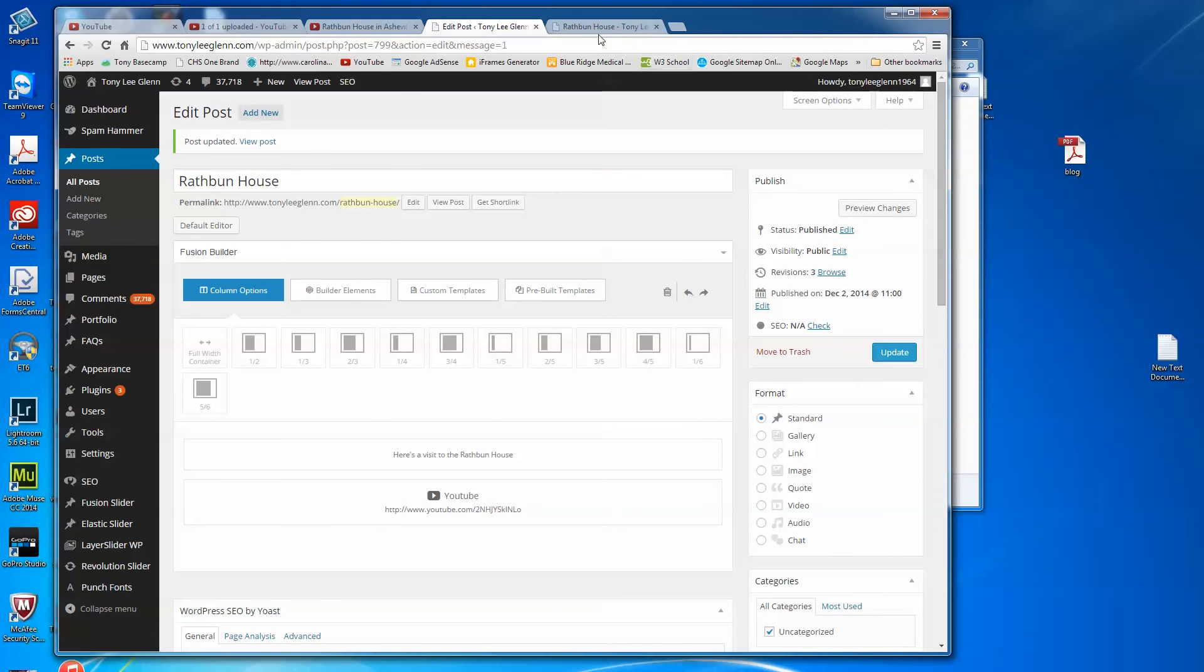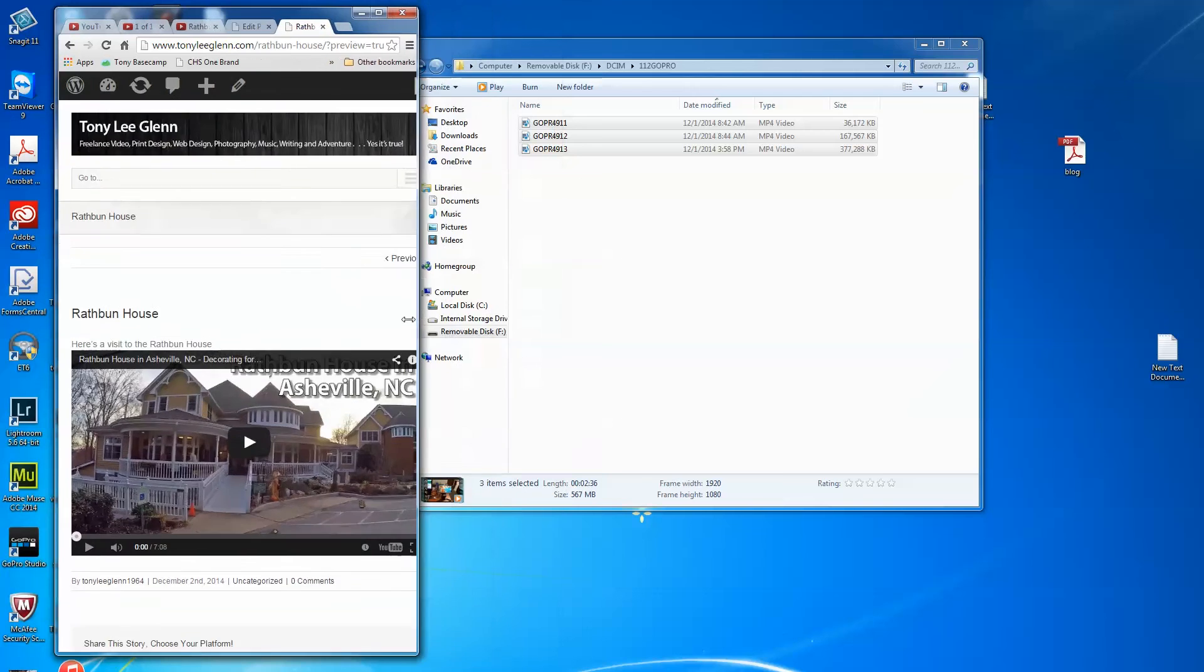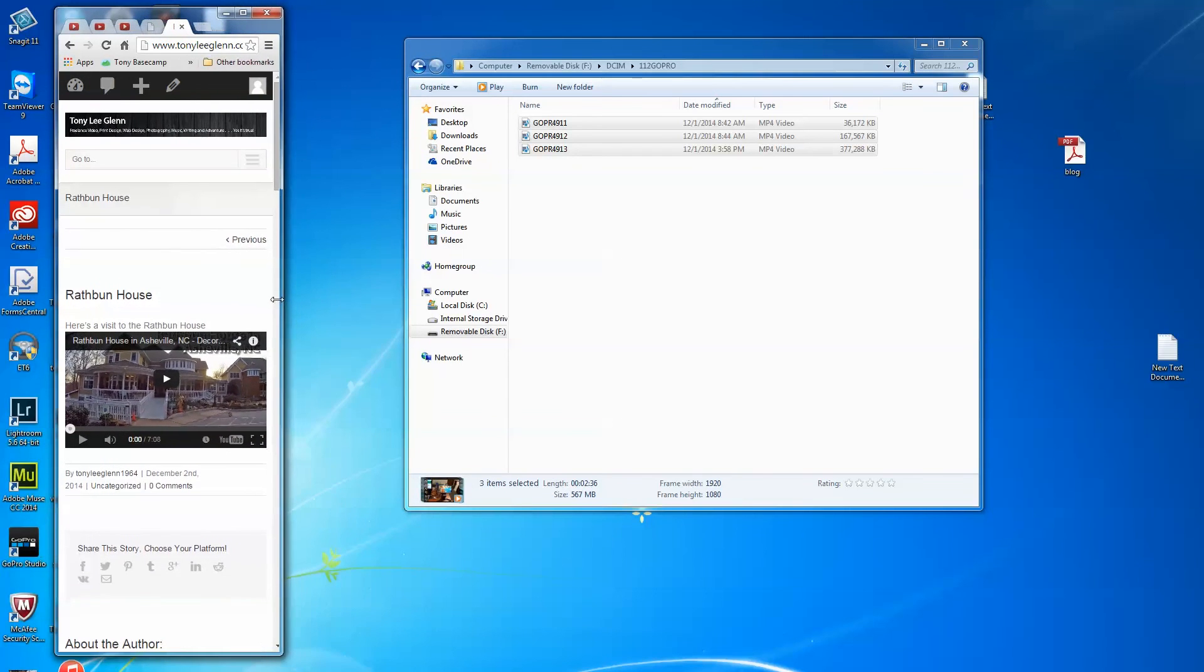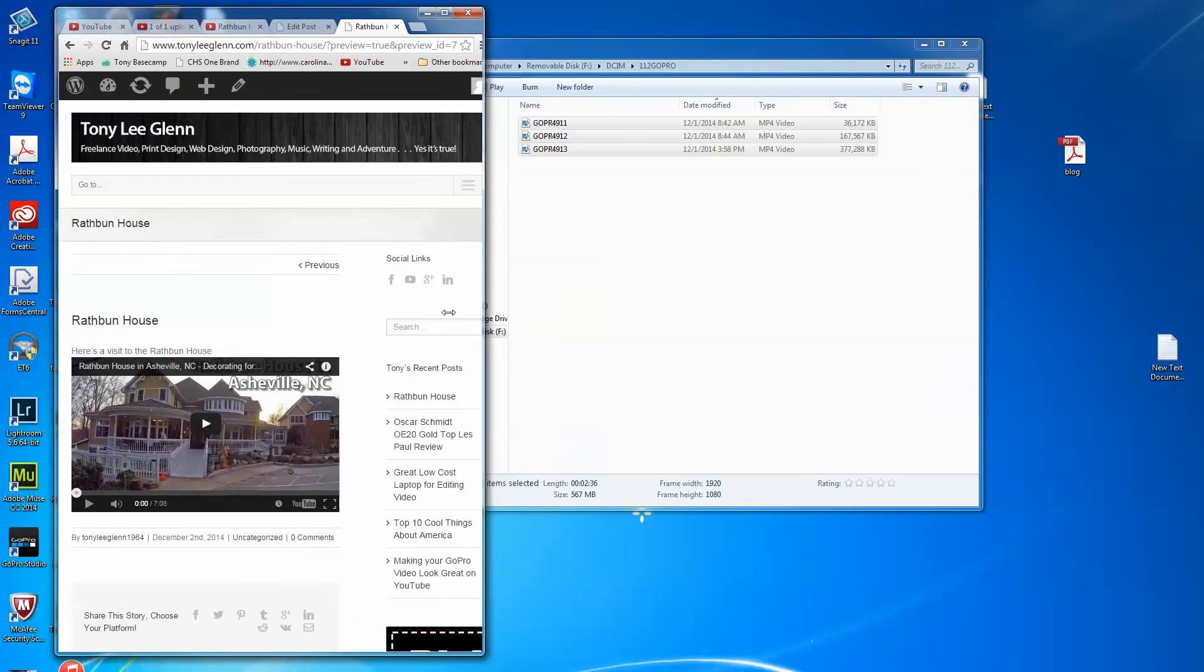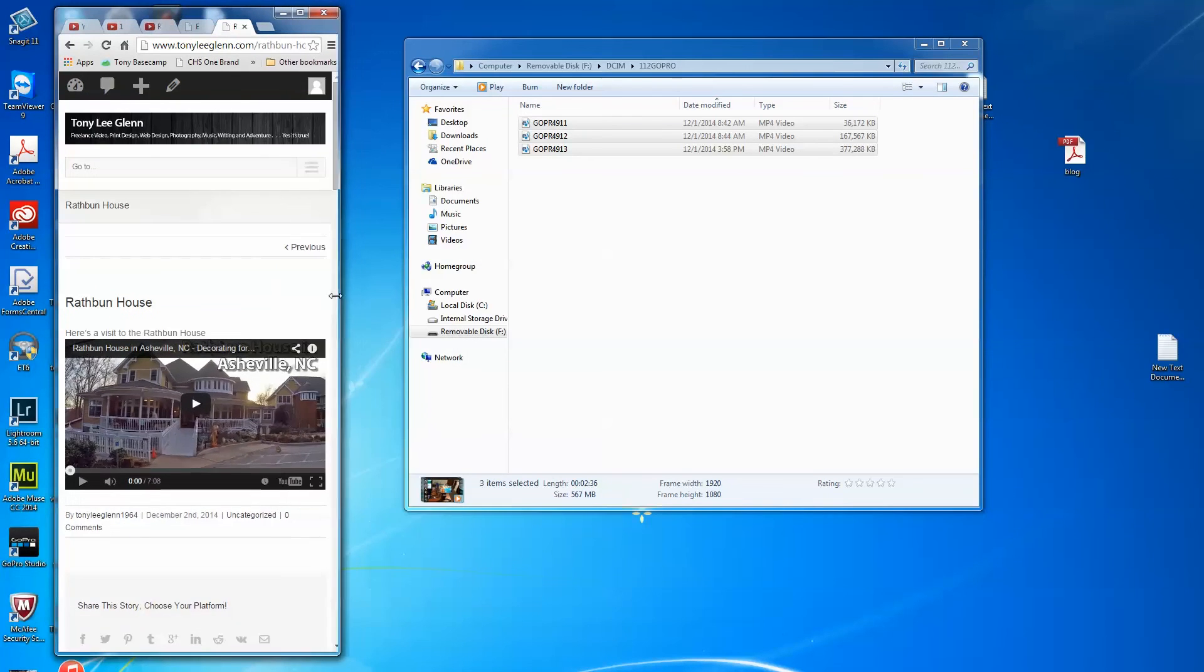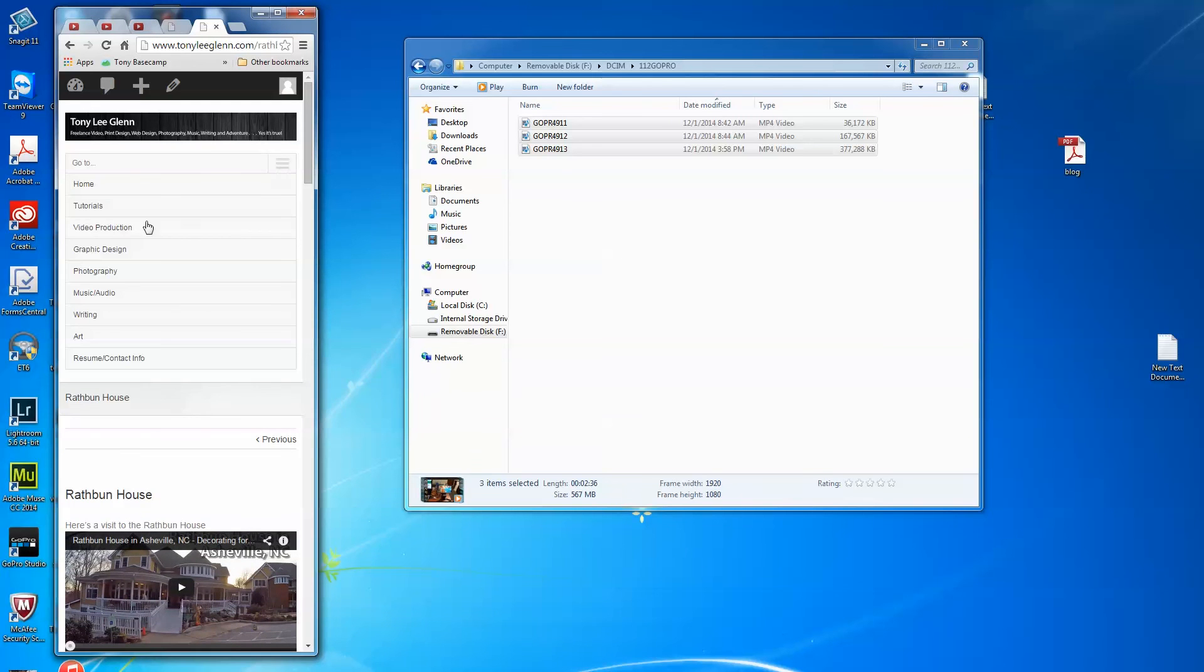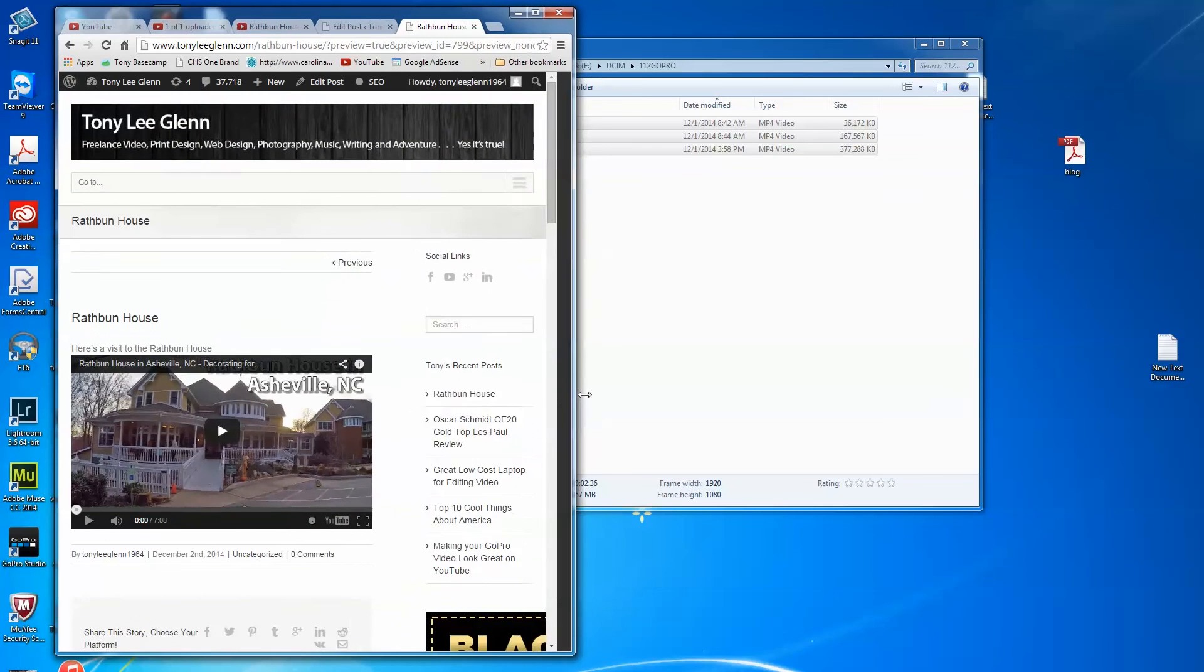And we should have my Rathbun House video here. And now let's see, yeah look at that, responsive design right? So now I don't have to resize my videos, it's going to reflow everything and of course it's going to give me my little hamburger things here for my menu. But see that's pretty cool, Fusion Page Builder will do some really nice stuff and there's my text.